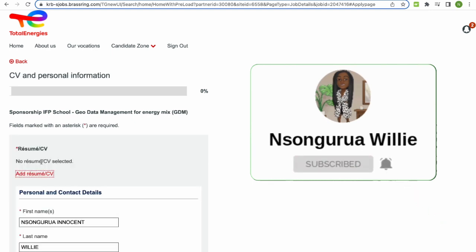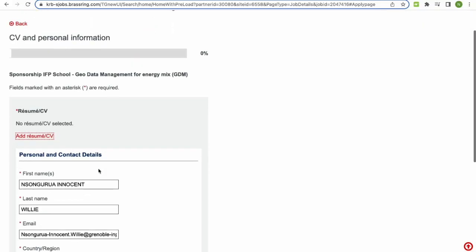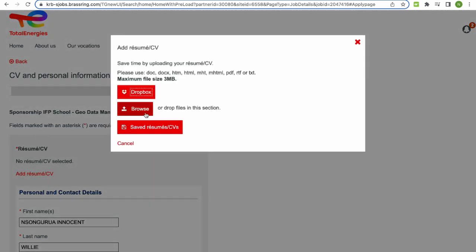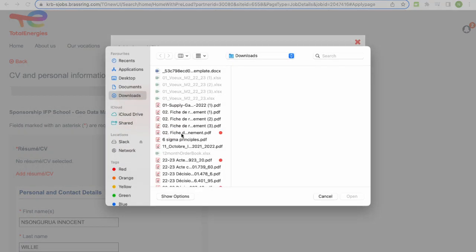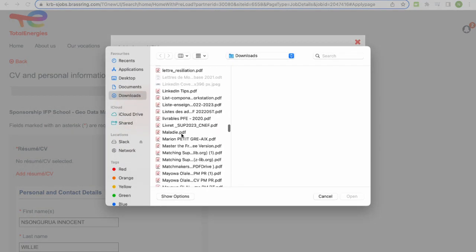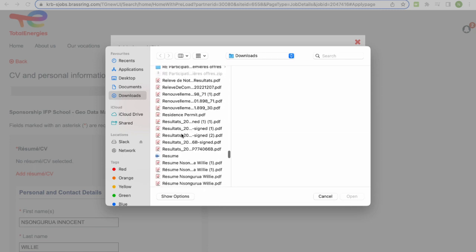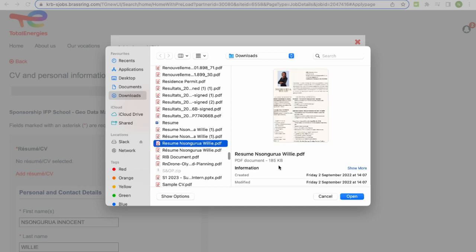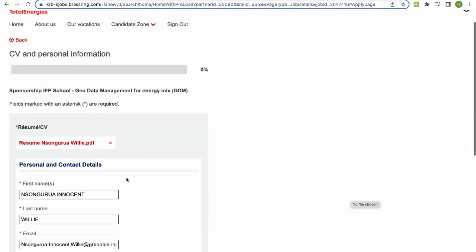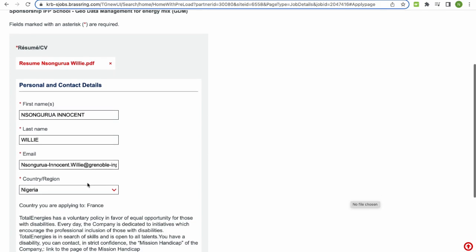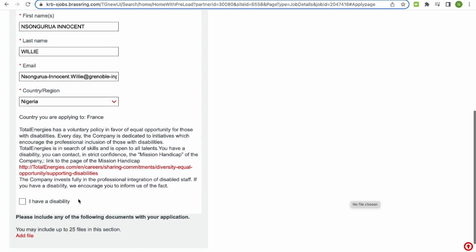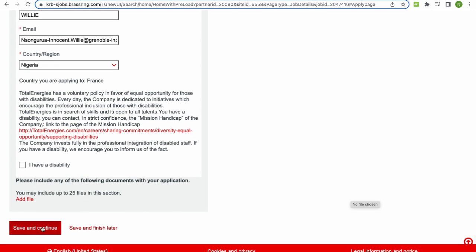I already have an account on Total Energies, so I don't need to create one. But if this is your first time on the Total Energies website, you have to create an account and then log in to apply. I click 'Let's get started.' We can add our CV — I'm going to browse and add a CV I have here. I've uploaded my CV and it auto-fills for me. I indicate I don't have a disability, then save and continue.